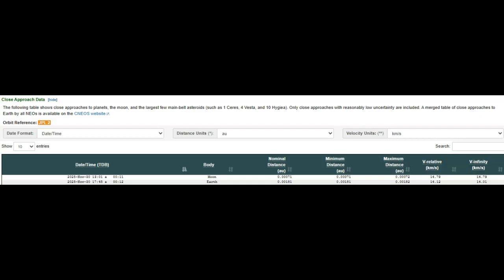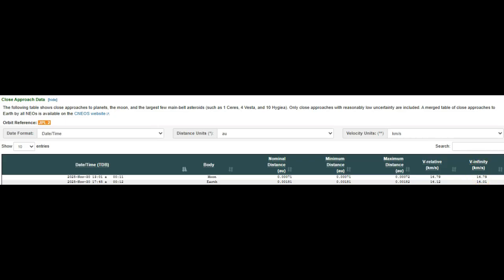You can see that the velocities are right around 14 or 15 as I told you - 14.1 right here. That's your velocity as it flies by Earth: 14.12 kilometers per second, 14.01 kilometers per second.